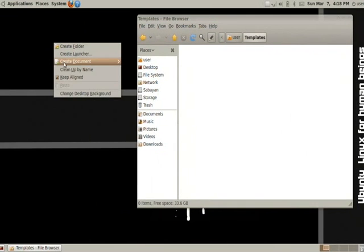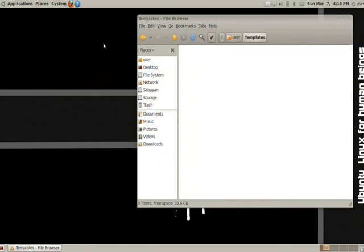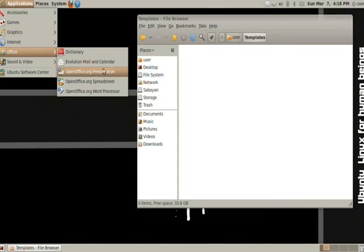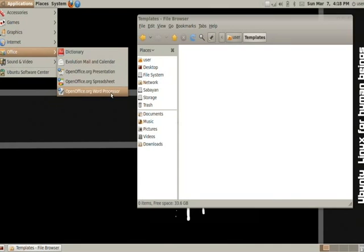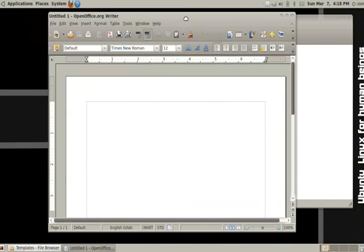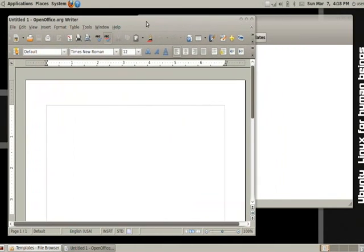Now, right now, if you right-click and you go to create, you see that there are no templates installed. So, let's go ahead and install one. Go into Office. Go into your Word Processor. You can do this with any template, any file at all.